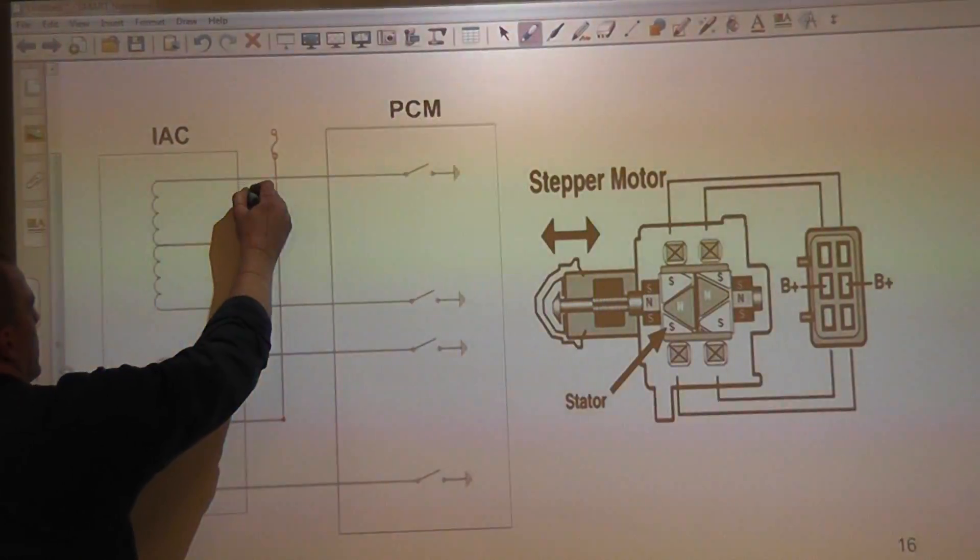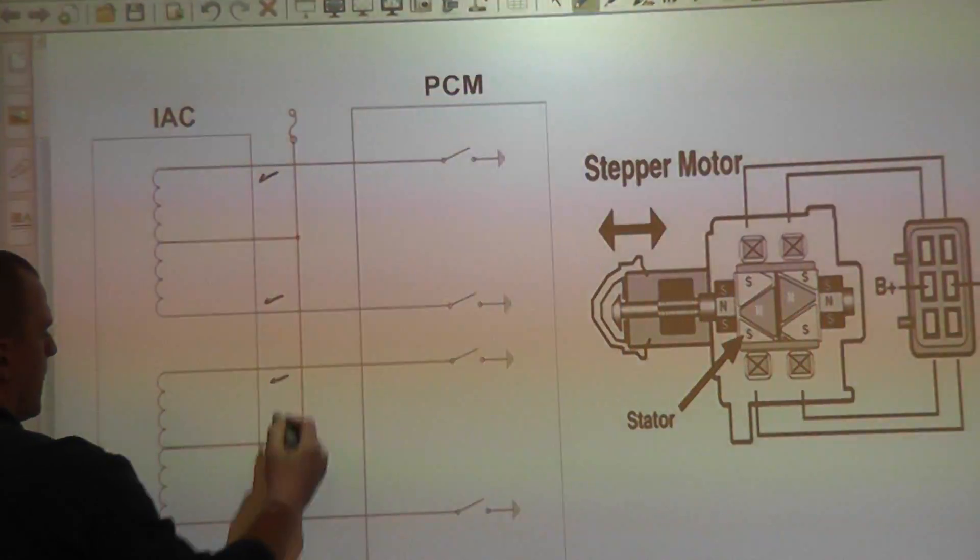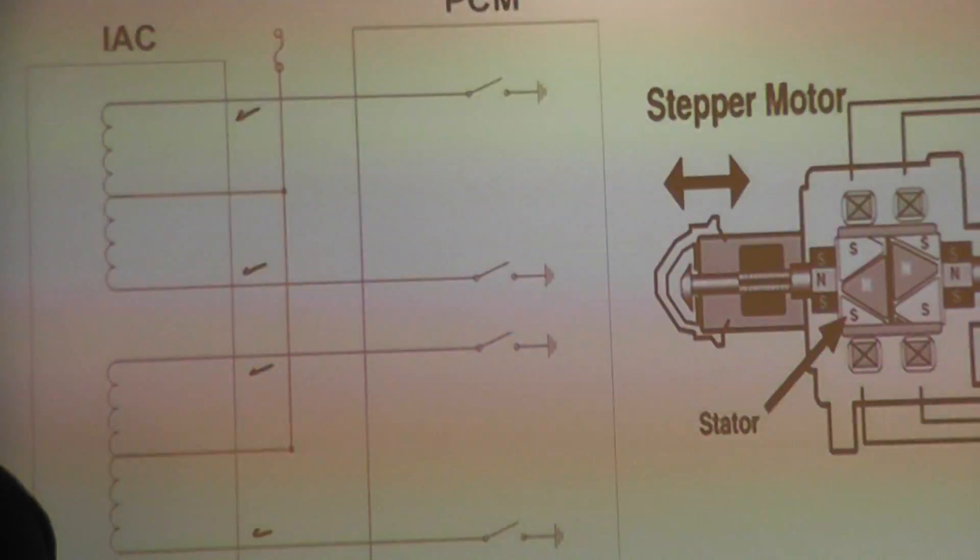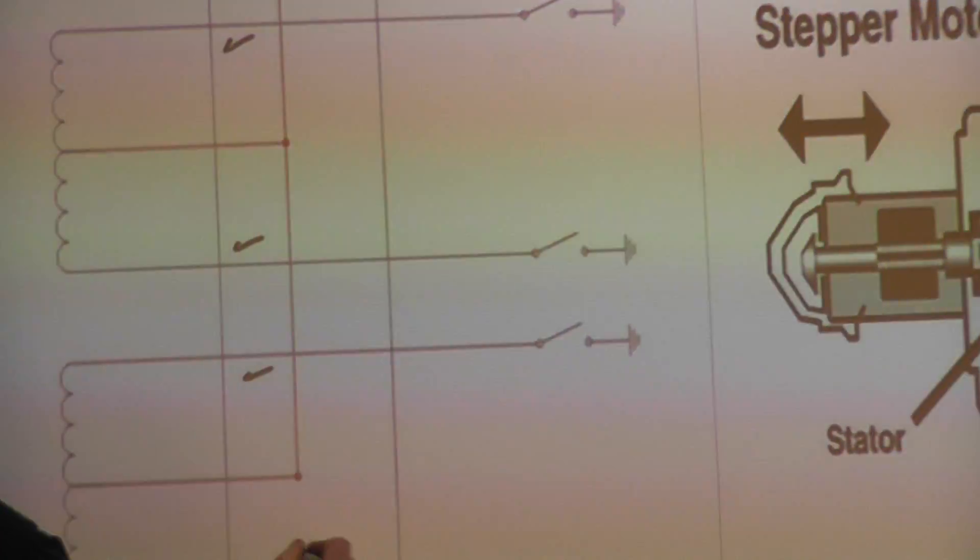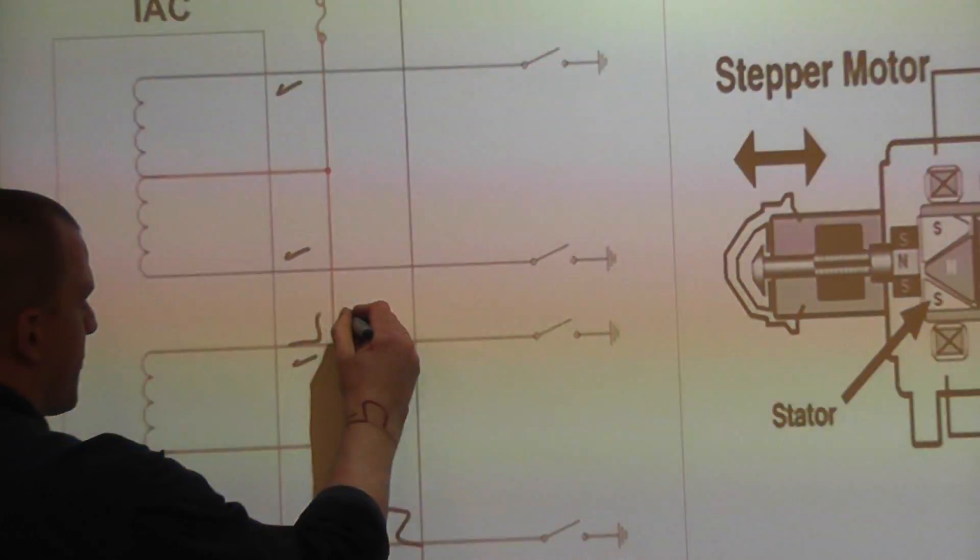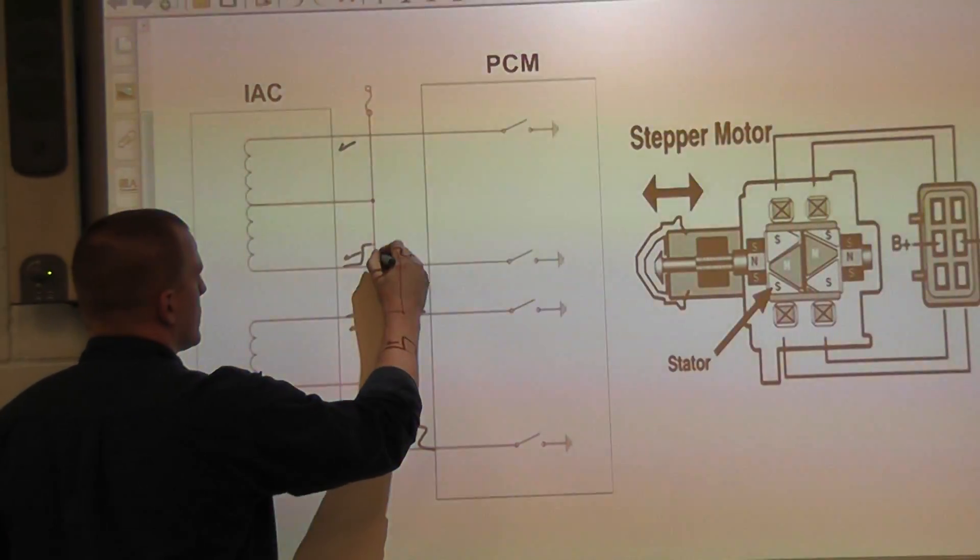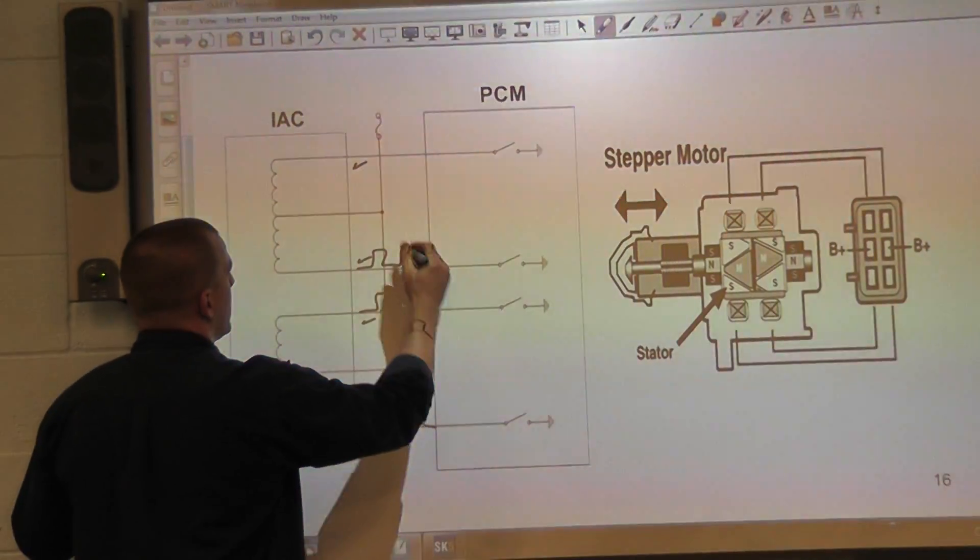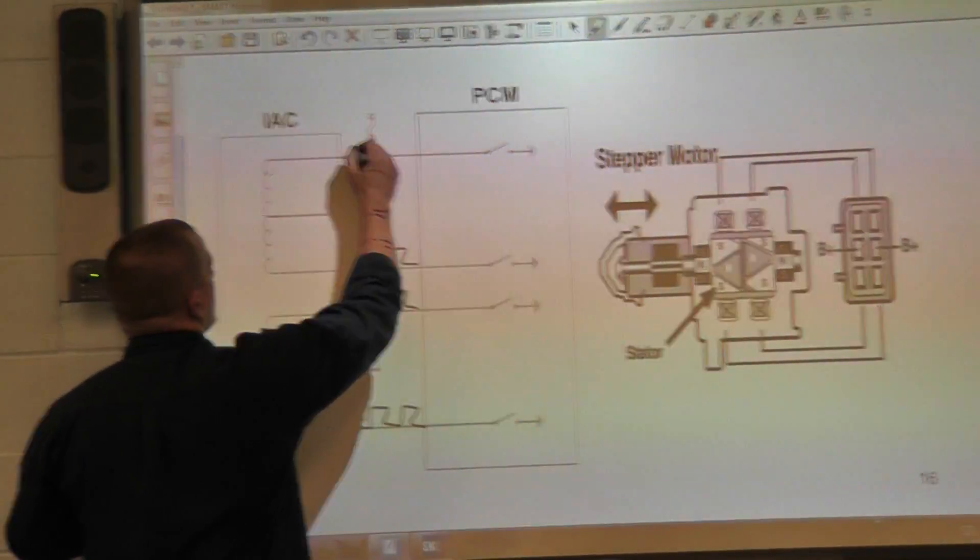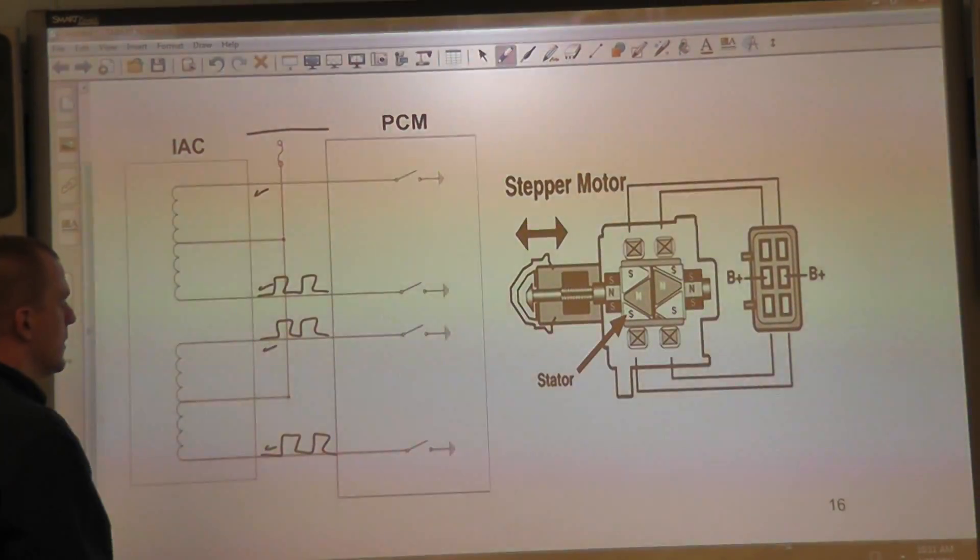You have each one of these being a control wire. And what we have is activity on three of the four circuits and we have zero volt flat line on this one. Let's call it that one.